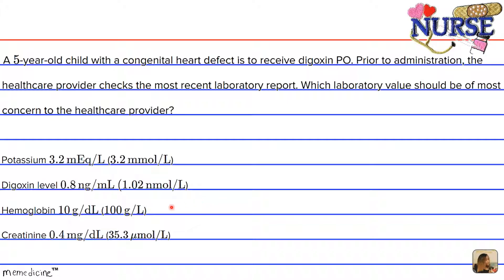Let's start by analyzing the hemoglobin lab value. The hemoglobin is slightly low but it is not the most concerning lab value listed here in relation to digoxin. Renal function is important in dosing digoxin; however, serum creatinine is within the normal limits for a five-year-old child, so that value is acceptable.